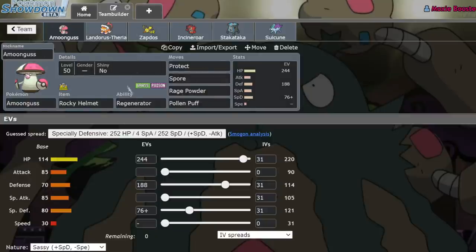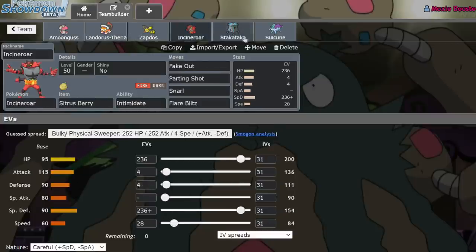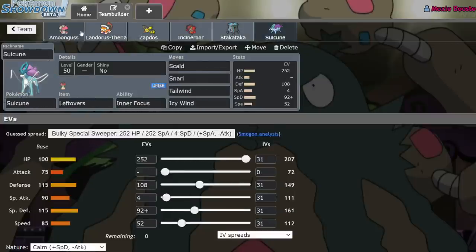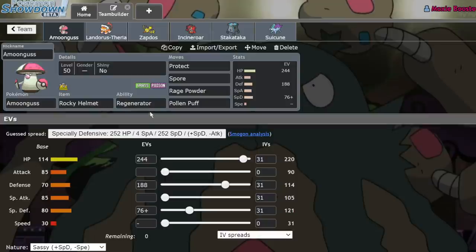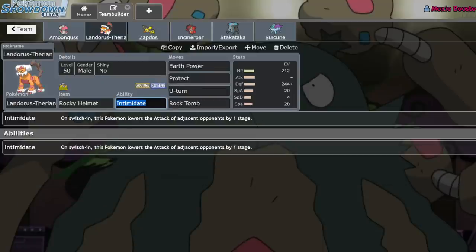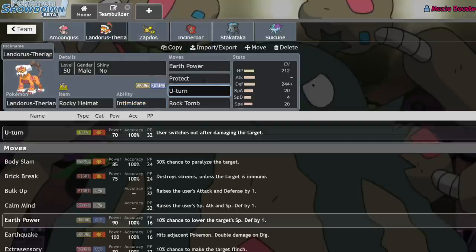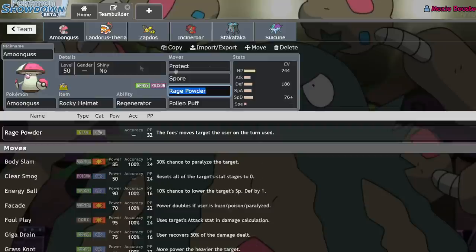But Rocky Helmet is such a viable item right now, honestly, especially on Amoonguss. These are the most common sets you see right now, and these are the bulkiest Pokemon I can think of in the metagame. But essentially, Amoonguss gets so much value out of Rocky Helmet because it doesn't really need any kind of reliable recovery. It's able to run Regenerator, which allows it to gain health by switching in and out on the field, gaining 30% of its health back every time it does that. And with such a pivot-heavy format, with Pokemon like Landorus and Incineroar running U-Turn and Parting Shot, it's very easy for this thing to get on the field and just recover.